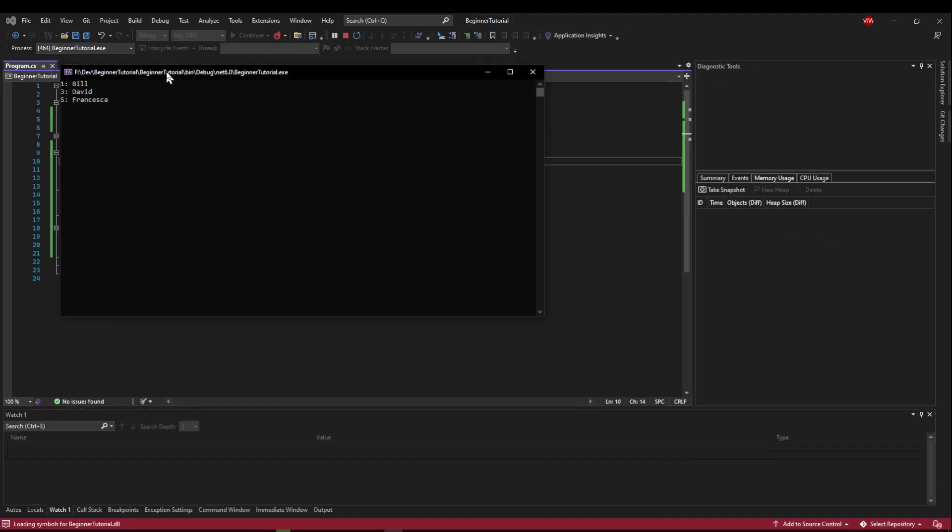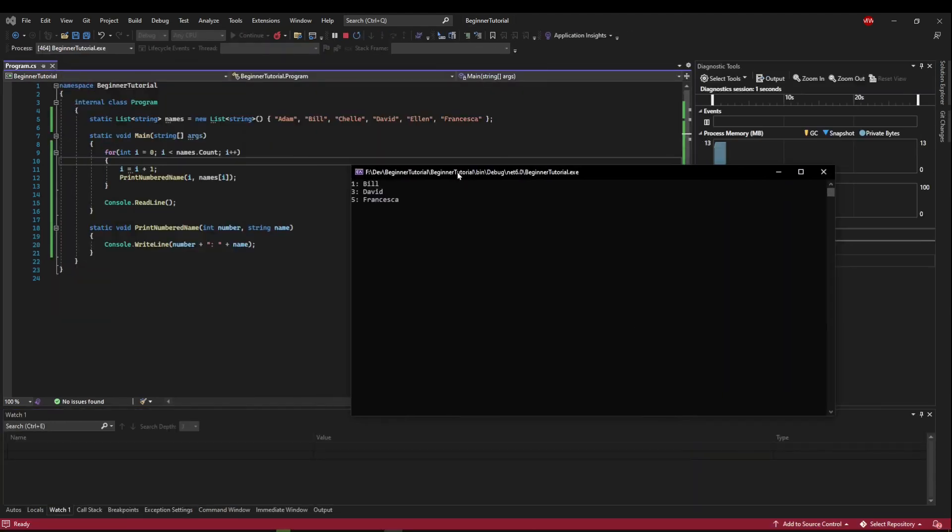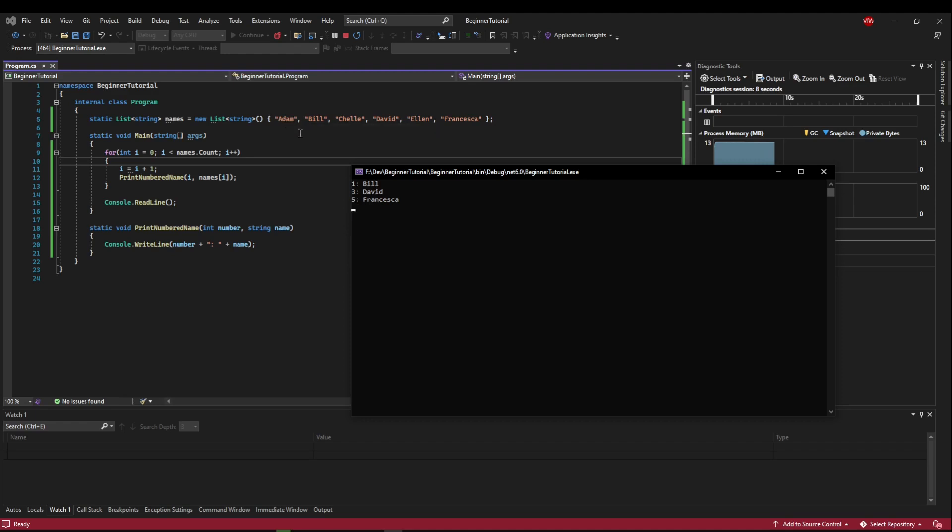So we run this and we're like, wait a minute. One, three, five. Why did it skip two and four? And wait a minute. It should have started with Adam, but instead it started with Bill.